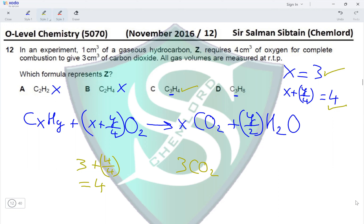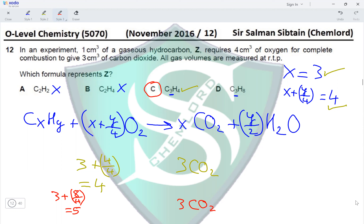Testing option D: 3 + 8/4 = 3 + 2 = 5 moles of oxygen. Instead of 4, we get 5, so the moles of oxygen is incorrect for option D. The number of CO₂ moles is correct at 3, but the oxygen requirement is 5 not 4, therefore the correct option for this question is option C.